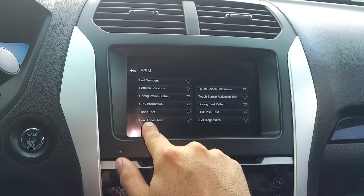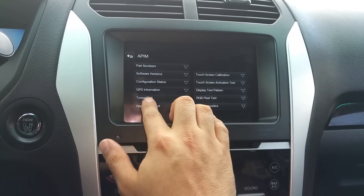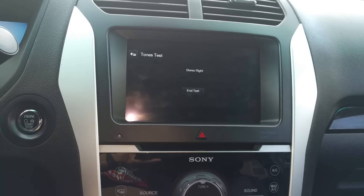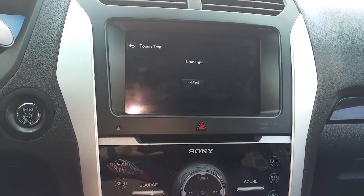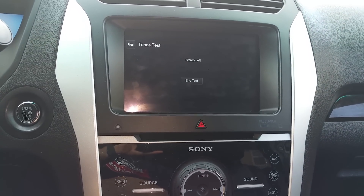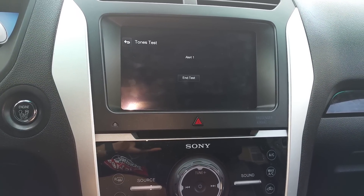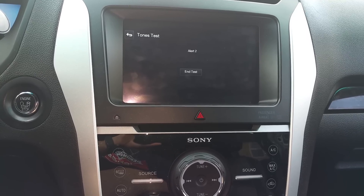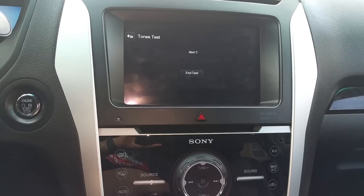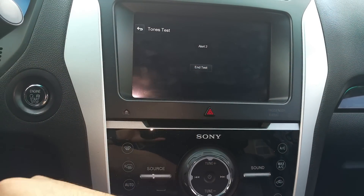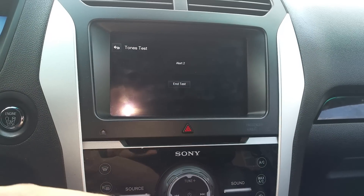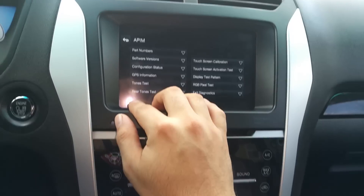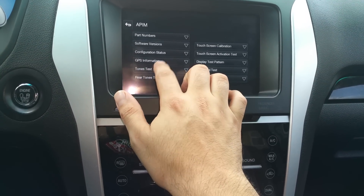You also get GPS information, and you can do tone tests which don't really do anything major — they just play a few sounds from the speakers. I think that has something to do with maybe the reverse alerts. You'll hit end test and then move on to your GPS information.